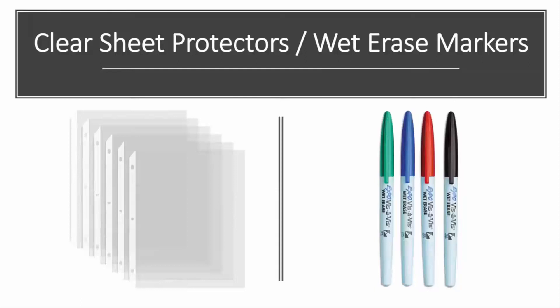Get some of these clear sheet protectors. You can get these at Office Max, Office Depot, on Amazon, and also pick up some wet erase markers.